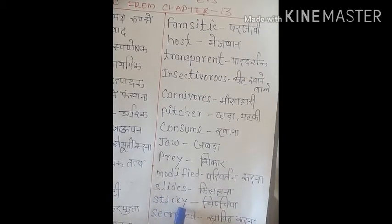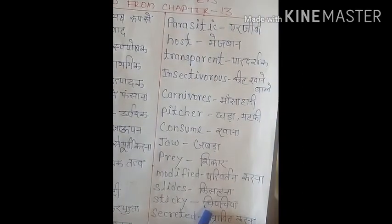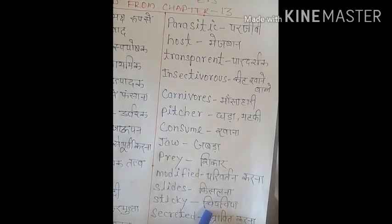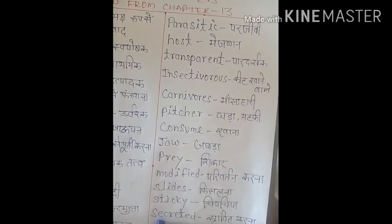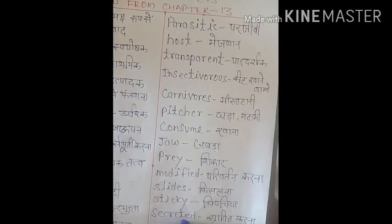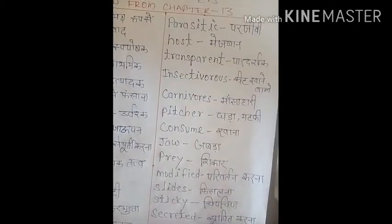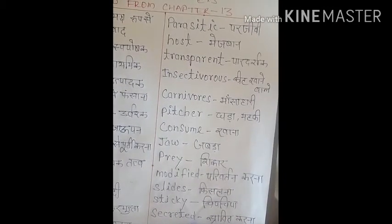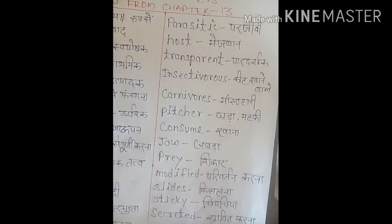Next is 'slides', S-L-I-D-E-S. Slides means 'phisalna'. Next is 'sticky', S-T-I-C-K-Y. Sticky means 'chipchipa'. The leaves of a sundew plant have shiny hair-like growth covered with some sticky liquid. Next is 'secreted', S-E-C-R-E-T-E-D. Secreted means 'sraavit karna' — chhodni ek taraf se. The insect is gradually digested with the help of digestive juices secreted by the plant.